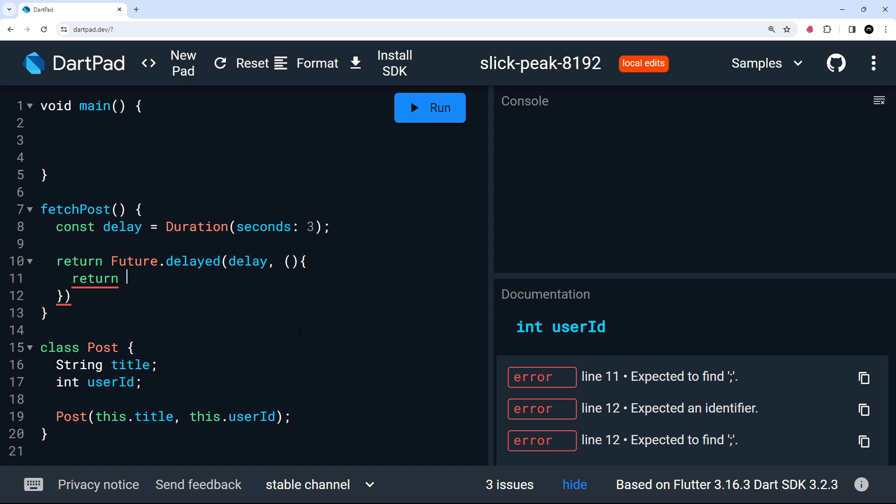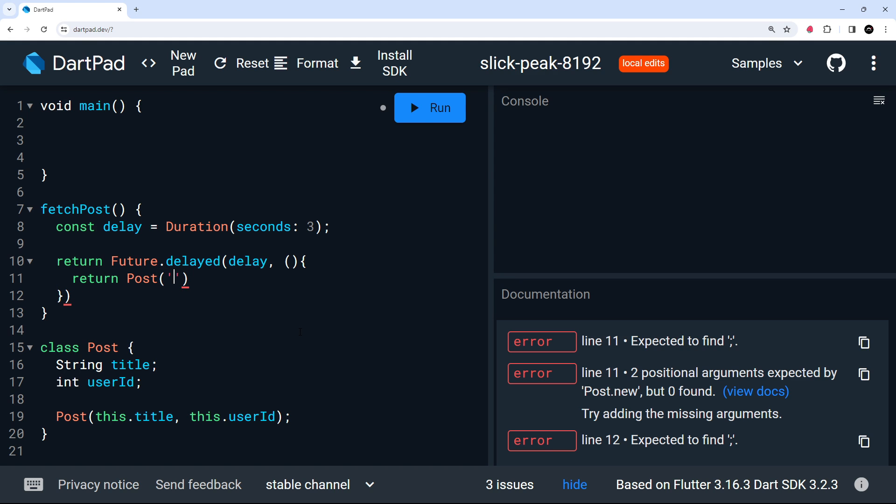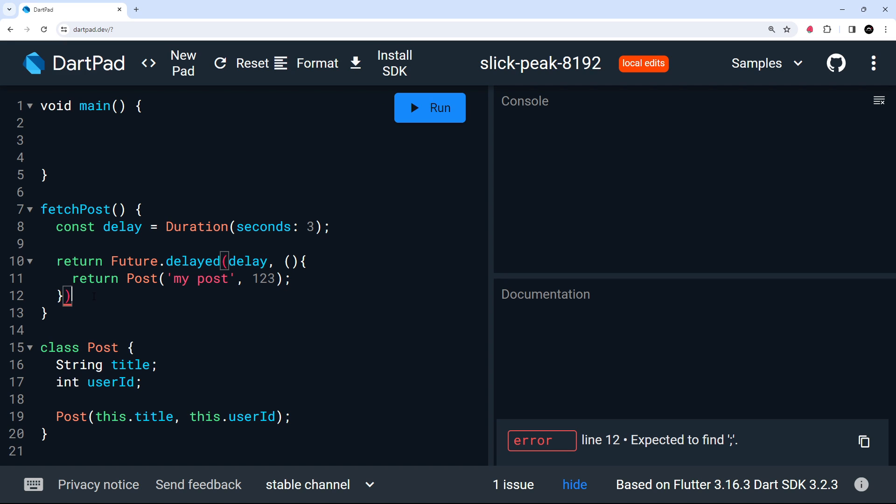So that we're basically mocking the response from a network request to an API endpoint that returns a post. So let's return a post then and give it a title of something like my post or something better. And also a user ID. I'm just going to say that's one, two, three. So now after this three second delay, we're running this callback function, which returns this post object.